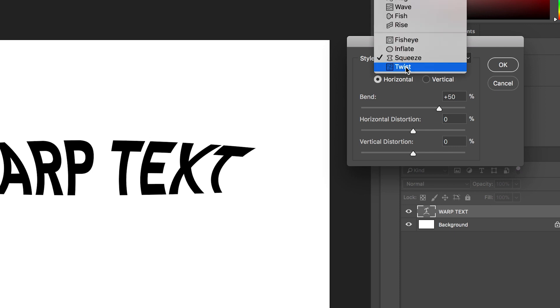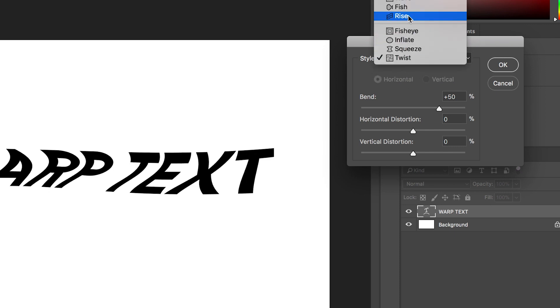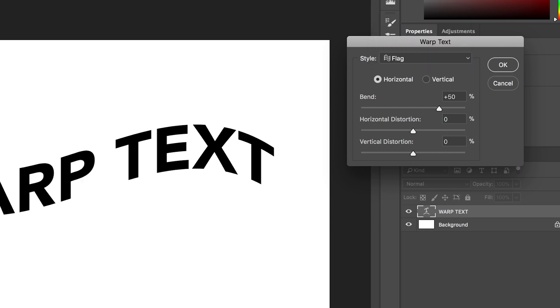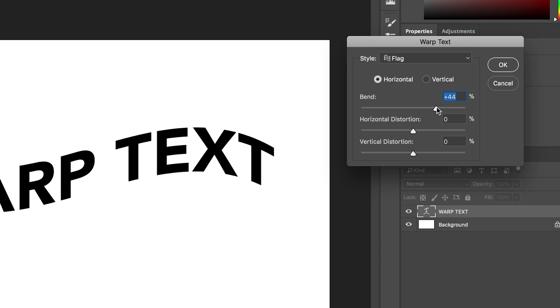All of these different styles will give your text a slightly different look with the warp. And then of course underneath the style you've got the bend, the horizontal distortion and the vertical distortion.